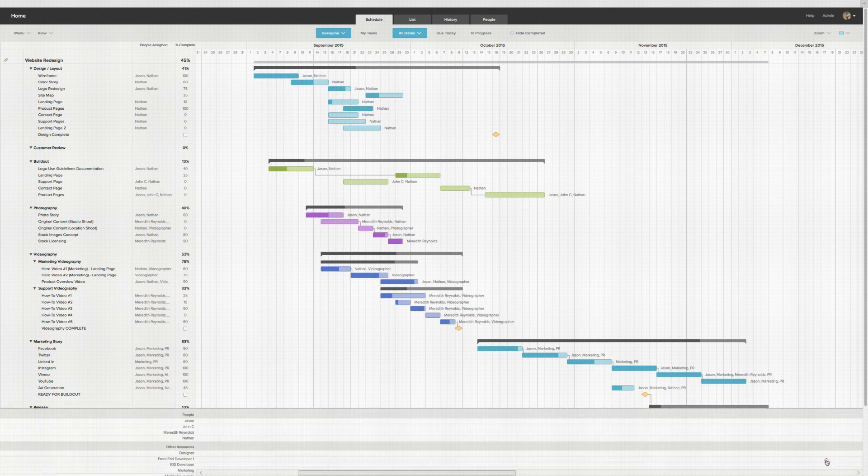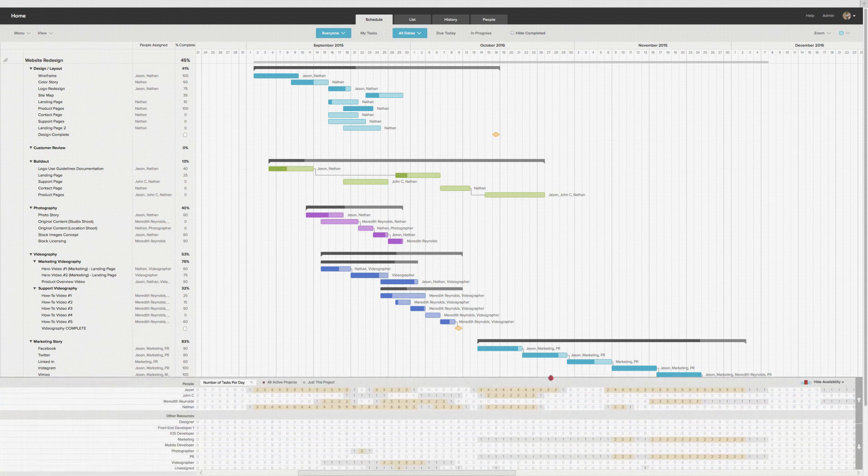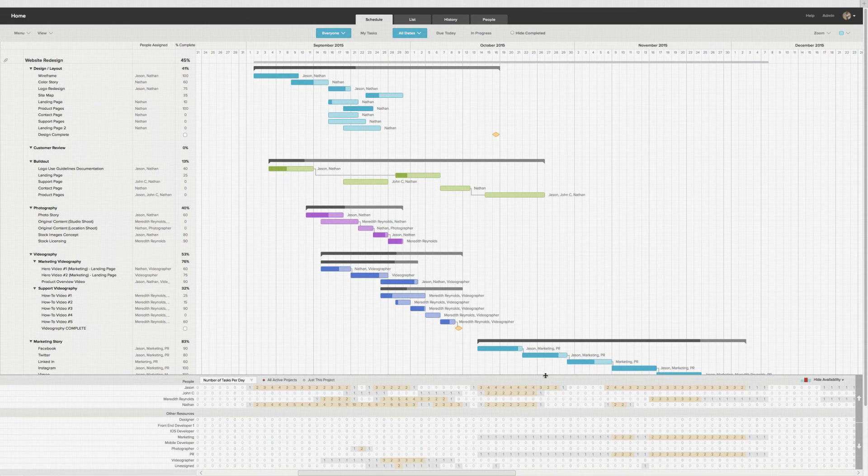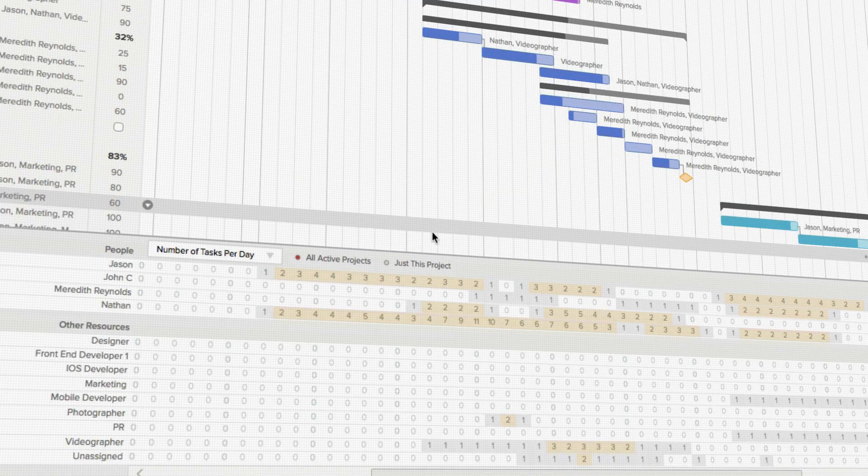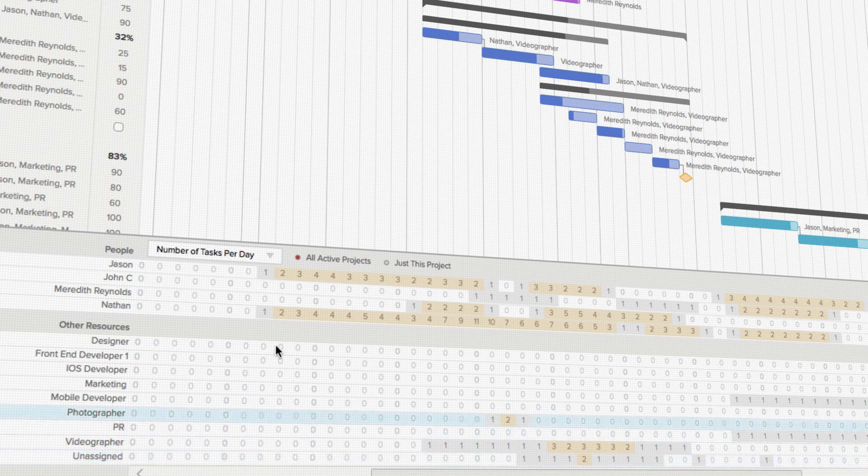The Availability tab can seem a bit daunting at first, but it's a very powerful tool in your project manager's arsenal. Each person or resource in the project has a row in the Availability tab. The column corresponds to the day in the Gantt chart.